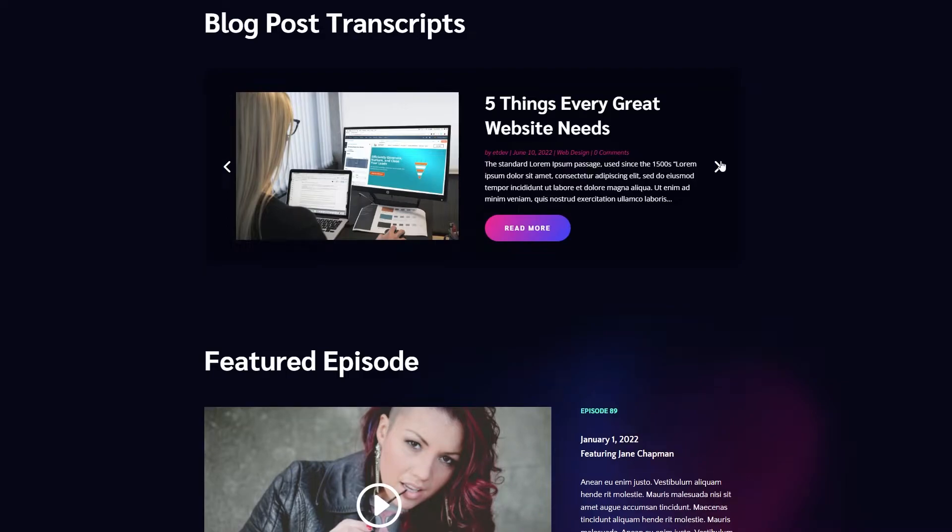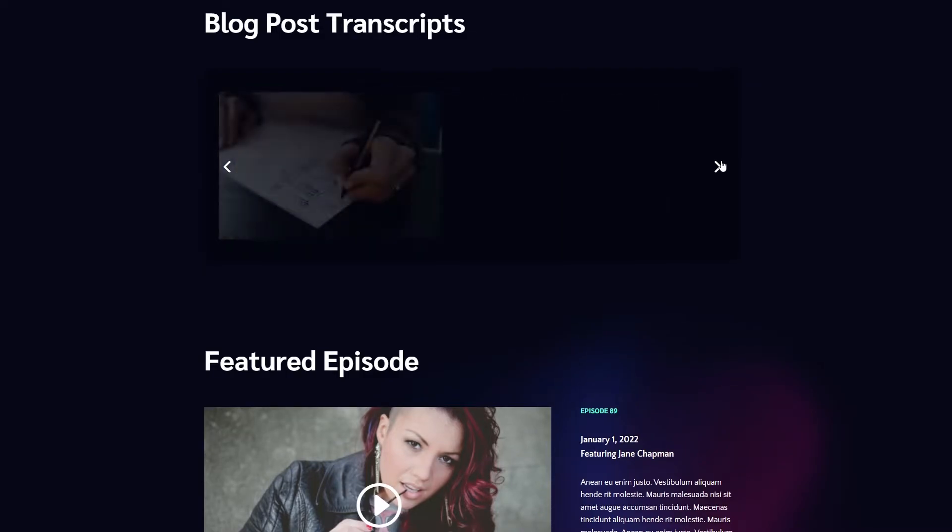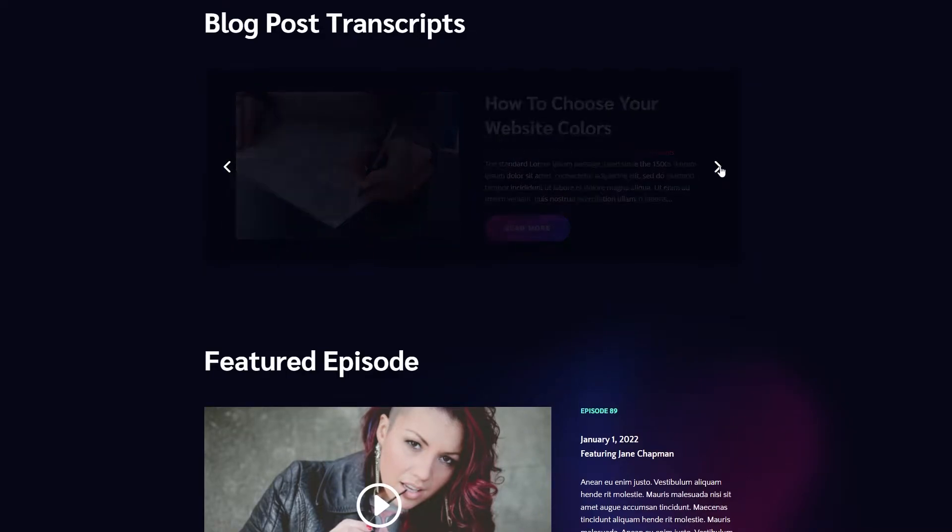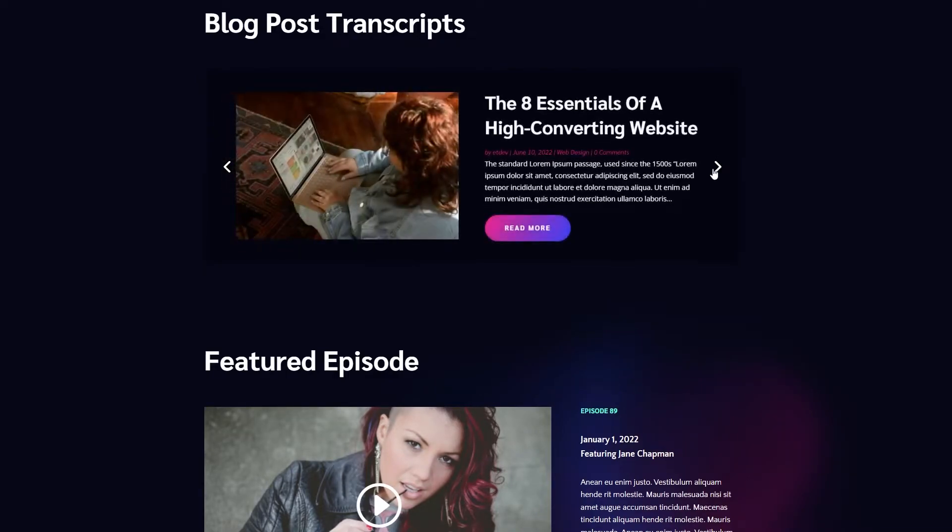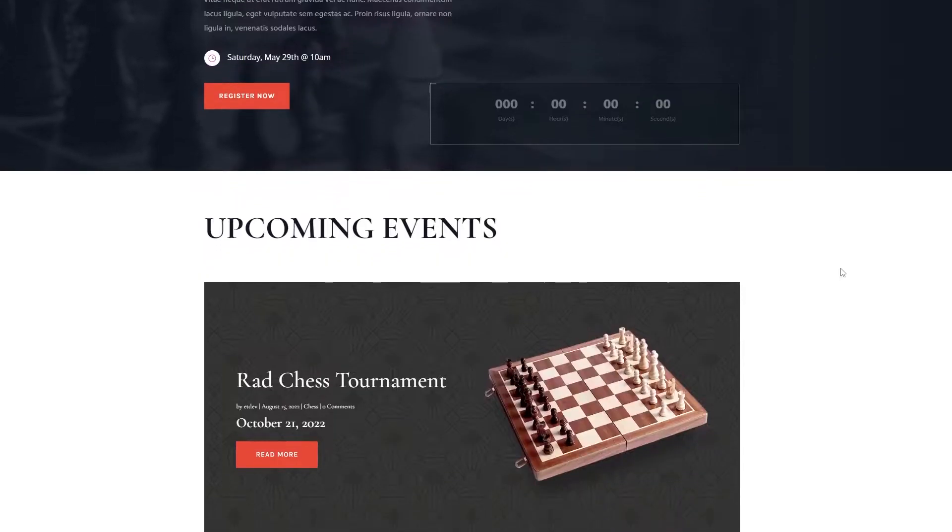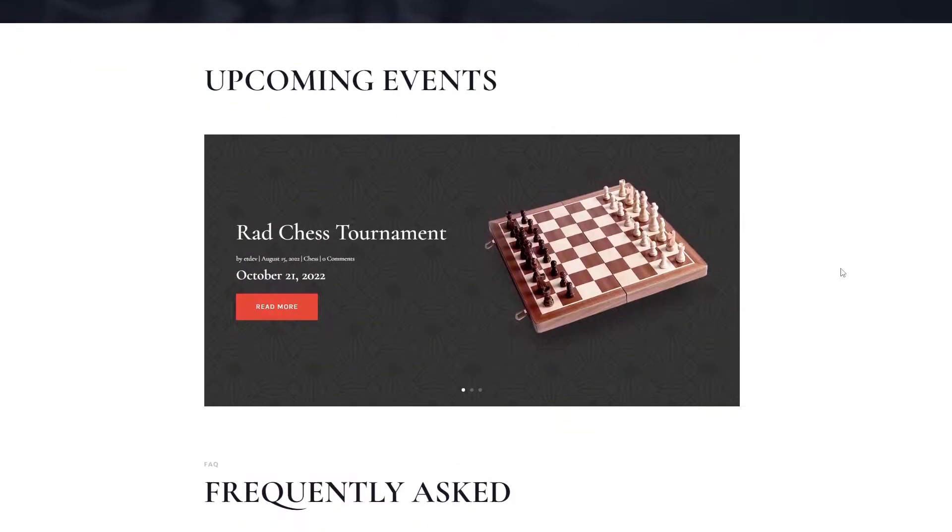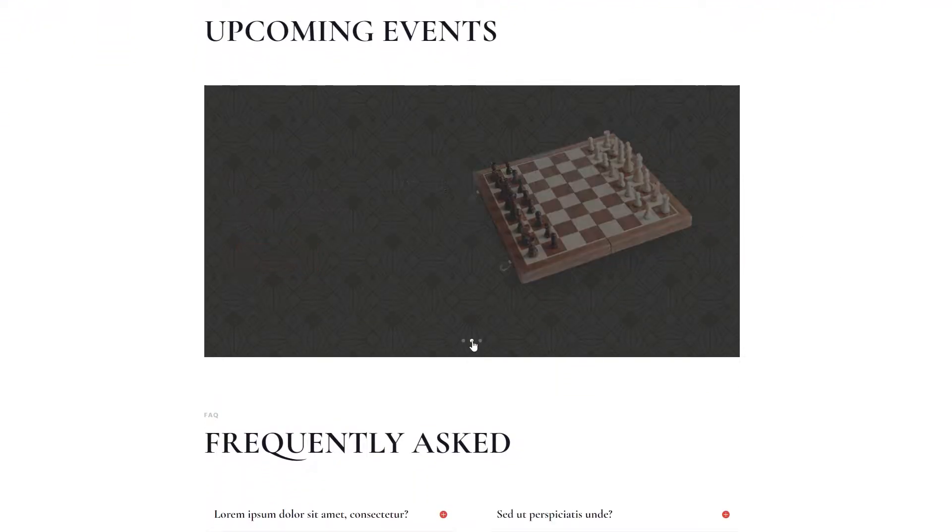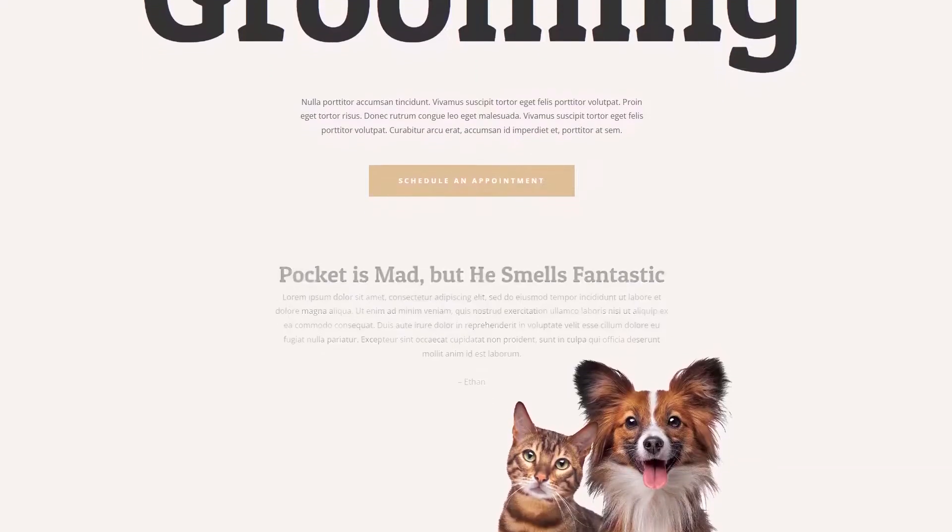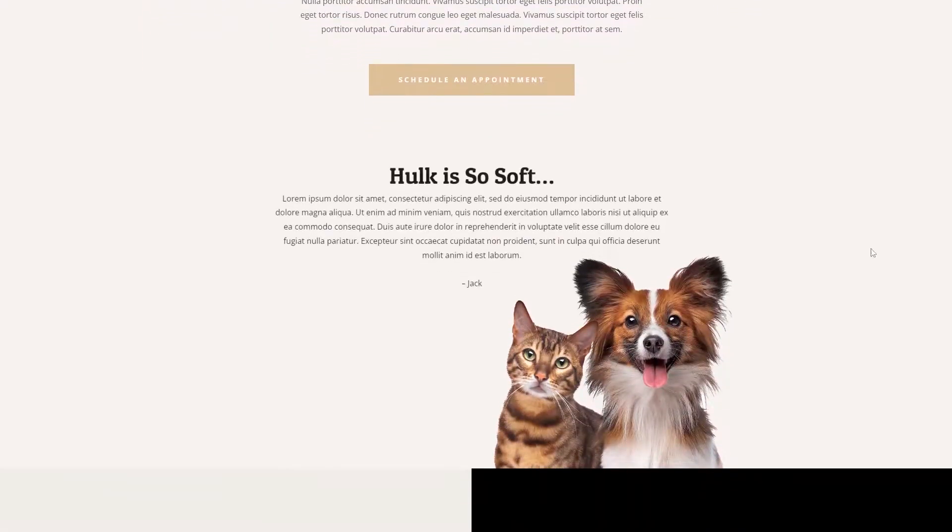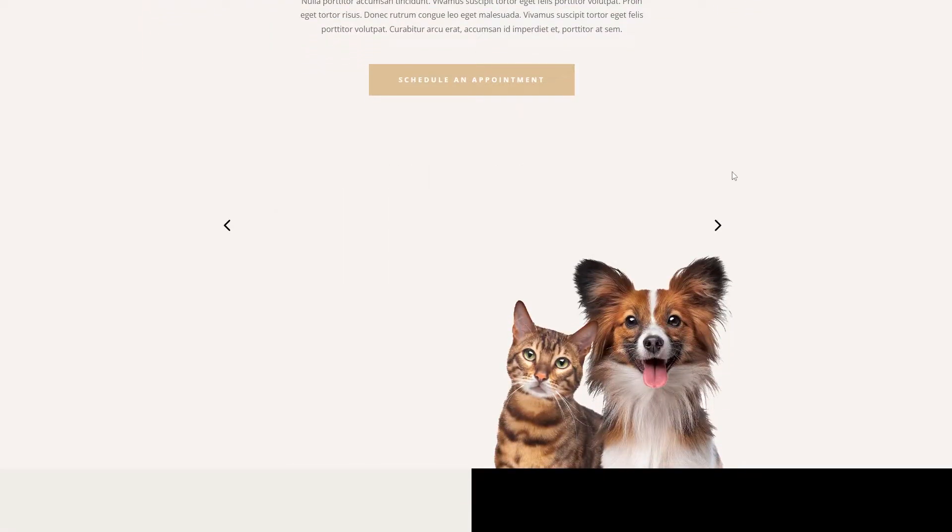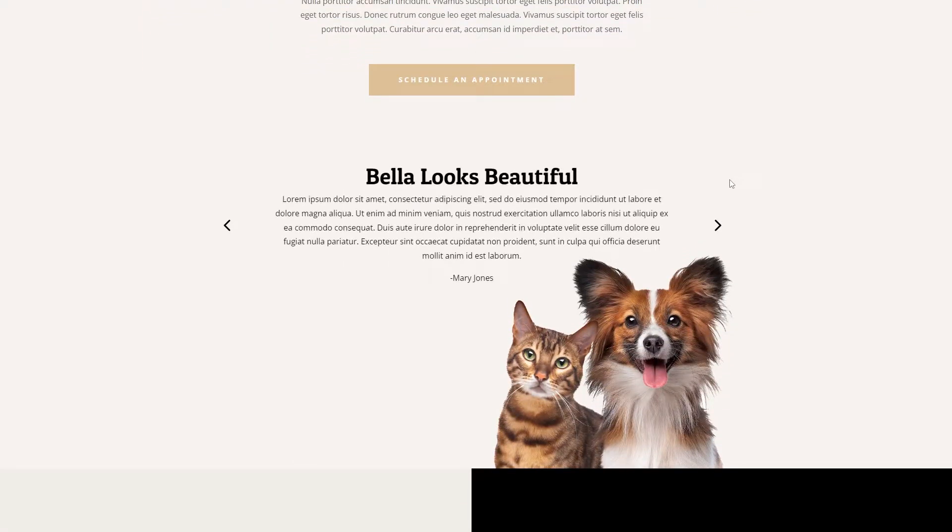The Divi Post Slider module can be used to display recent blog posts, reviews, featured projects, inspiring quotes, upcoming events, and more. They can be big, small, fixed width, or full width. This module also supports parallax backgrounds as well as full width video backgrounds.